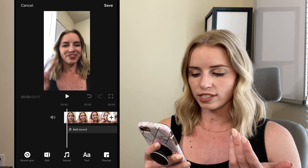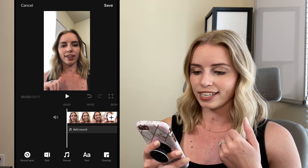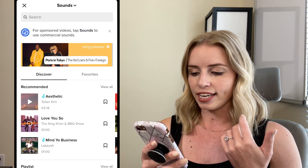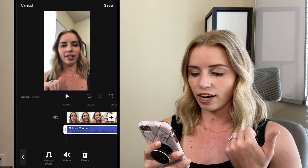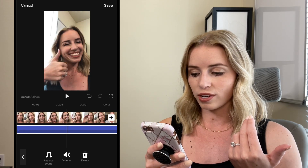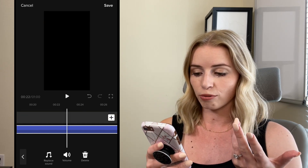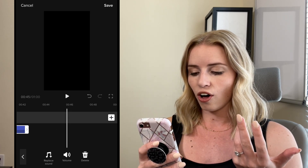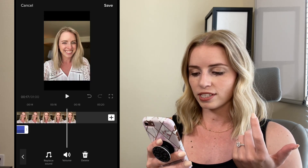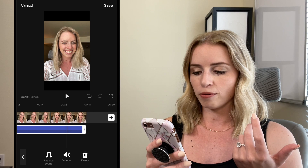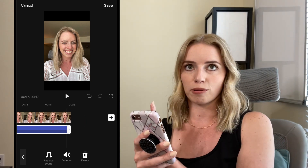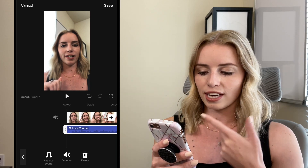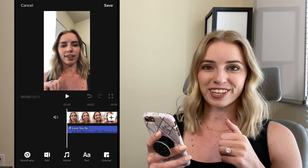If I don't want to do the sound sync, I can just click on add sound and select from the library to add in a sound. What you do want to make sure is that you cut the sound to the appropriate length — this sound is really long, so I'm going to drag it all the way back to my clips. Now there's no music playing when there's nothing happening. And again you're going to have replace sound, volume, or delete.